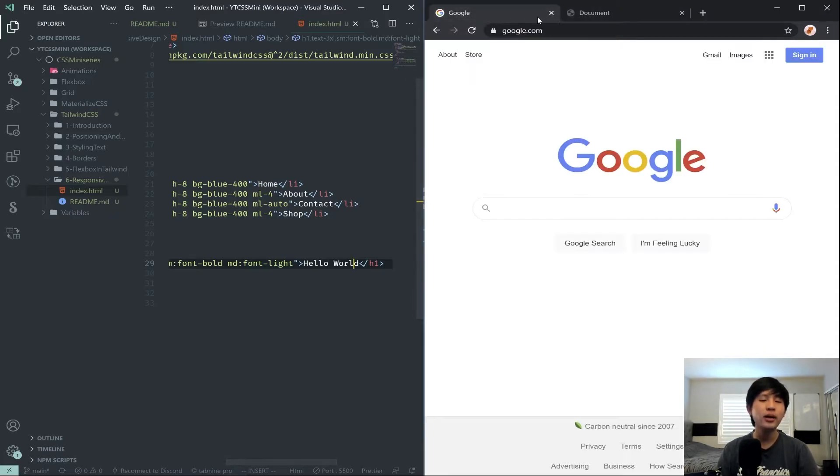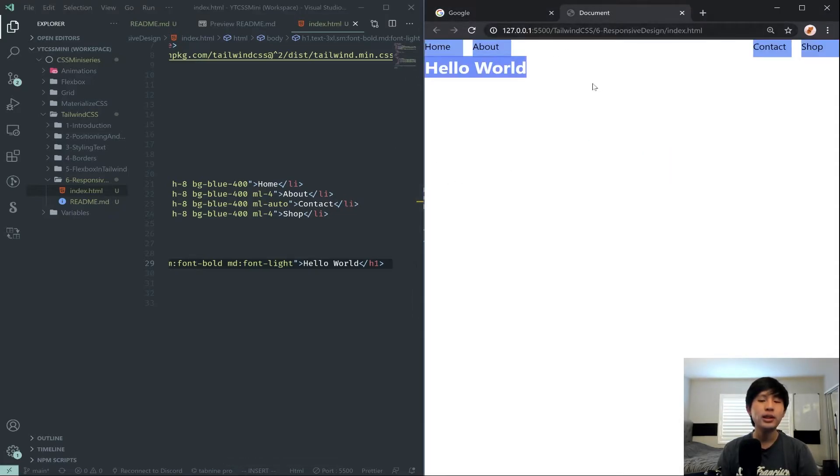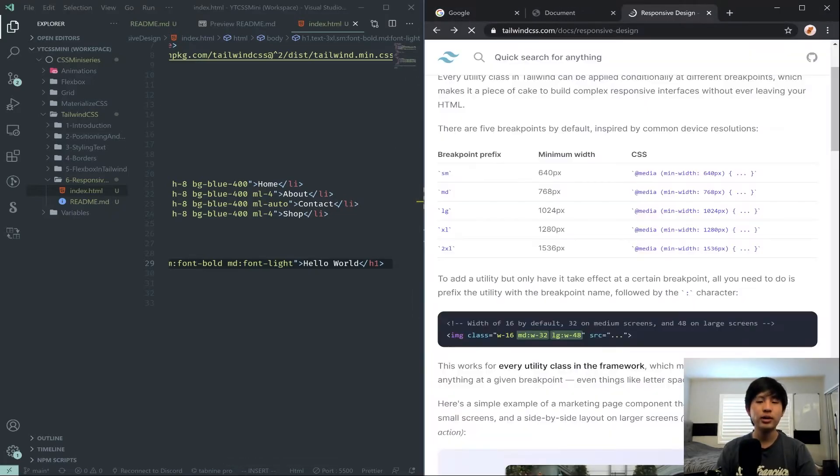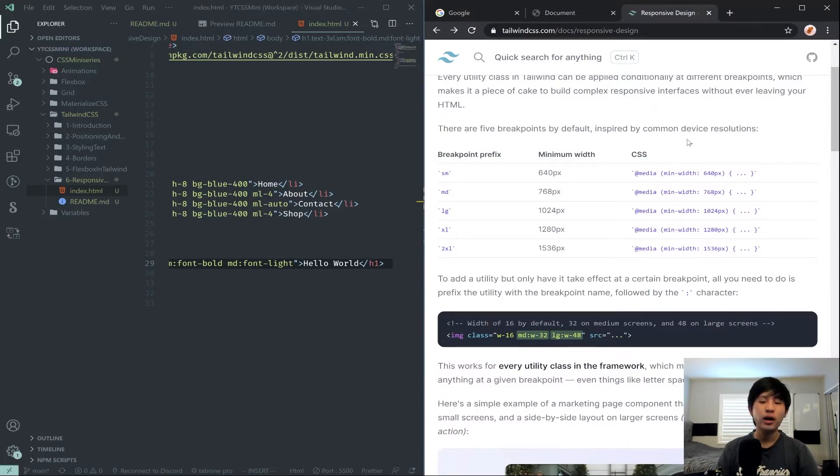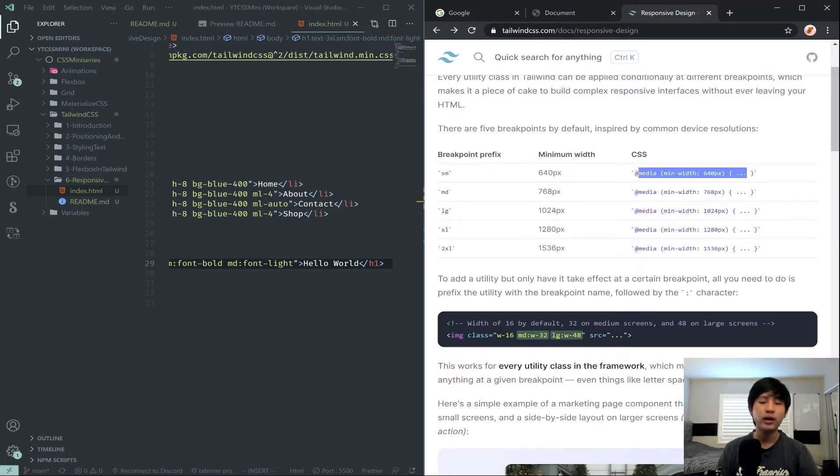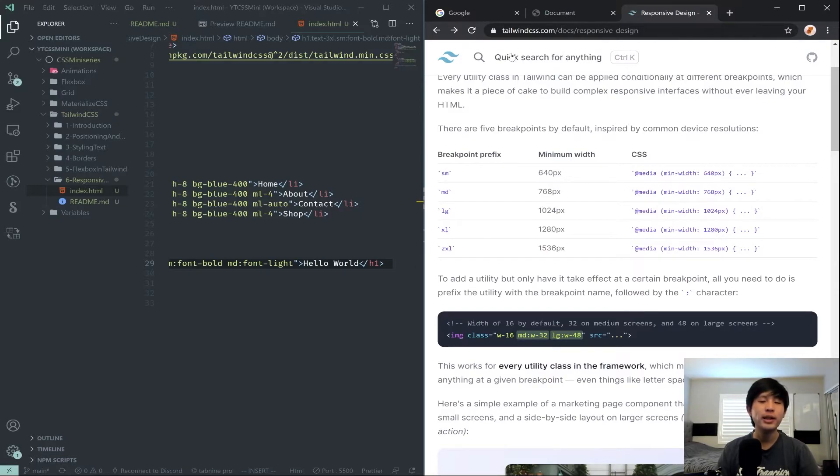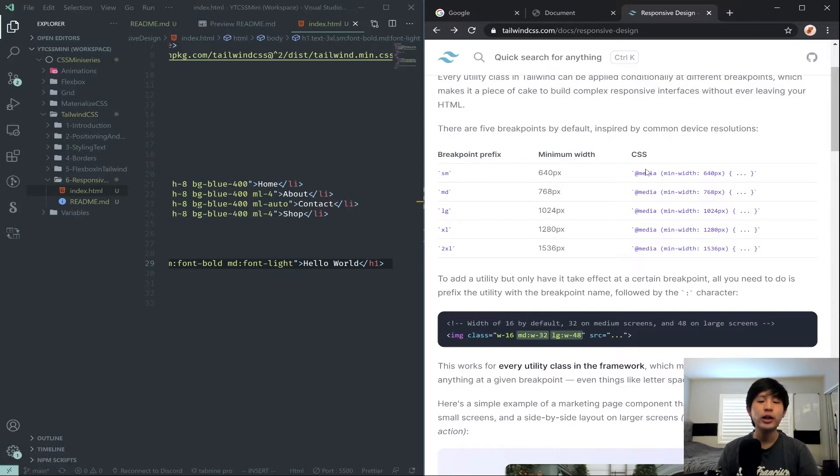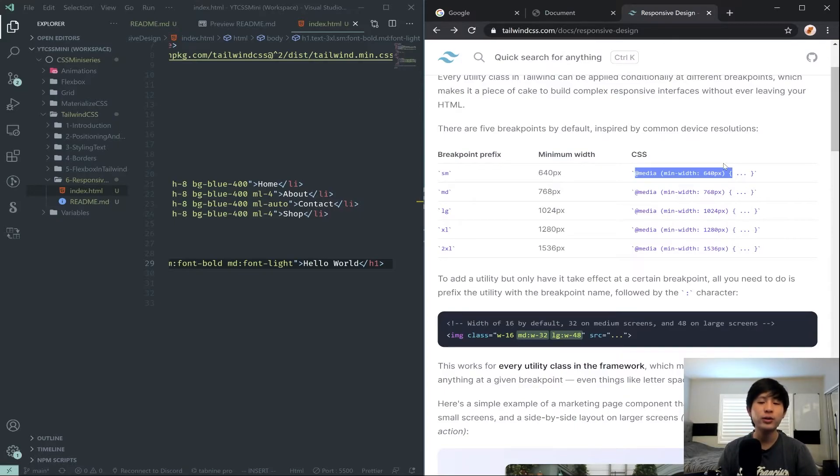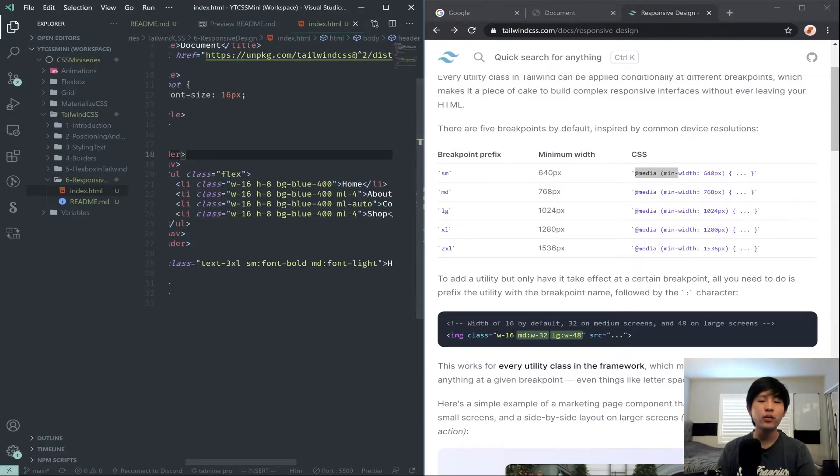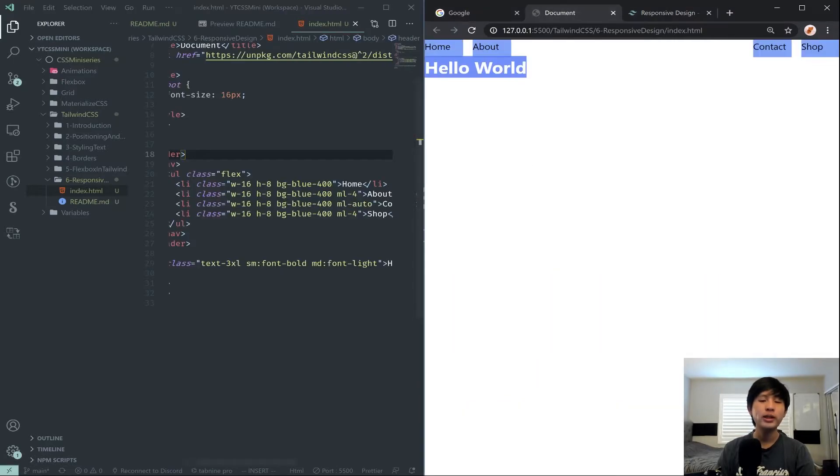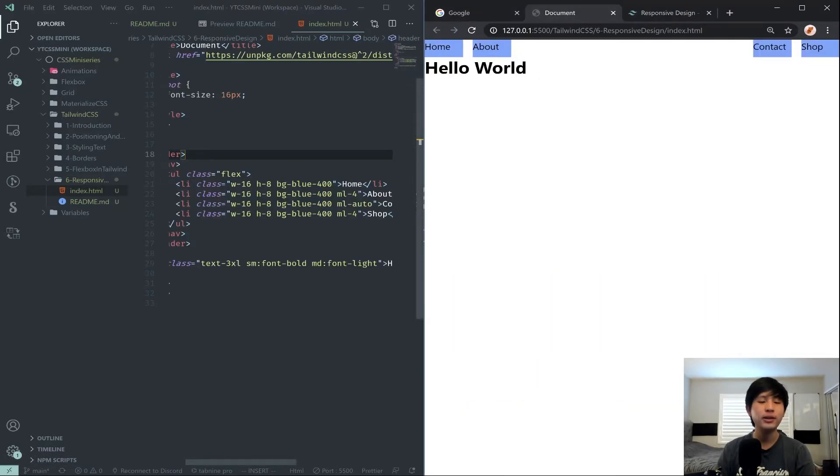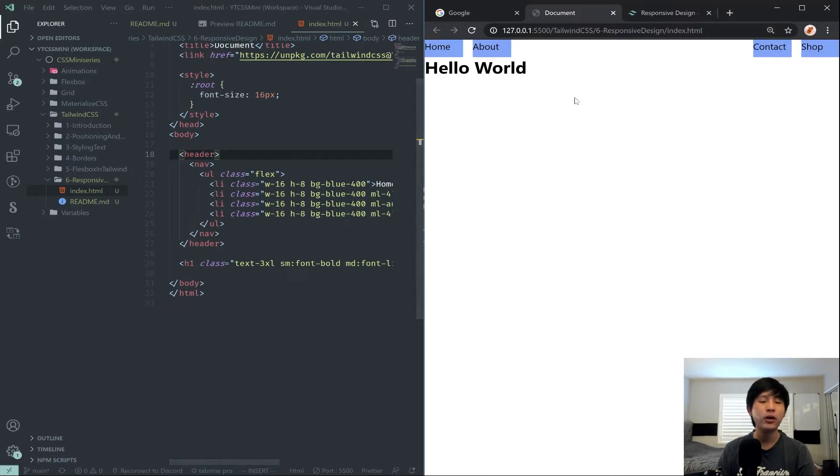If you're actually interested in learning how Tailwind CSS is doing these responsive style classes under the hood, you can check out my responsive style episode in my introduction to web development tutorial series, where I went over how media queries work. So basically, that is how we can apply responsive styling.